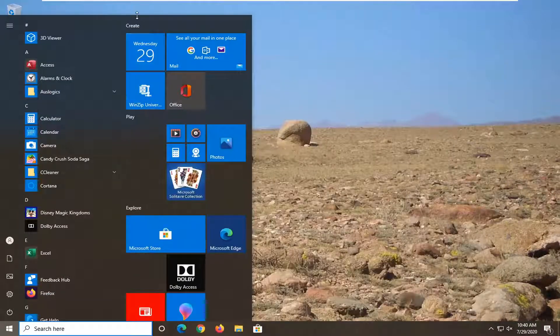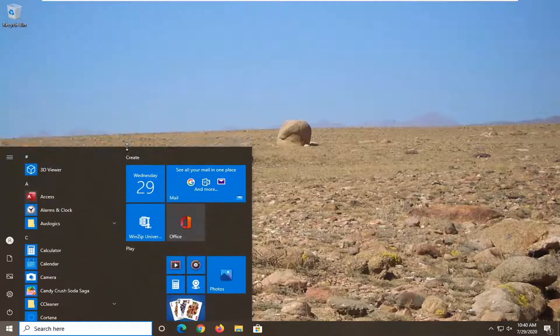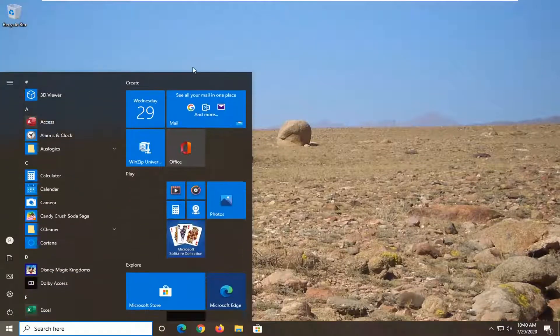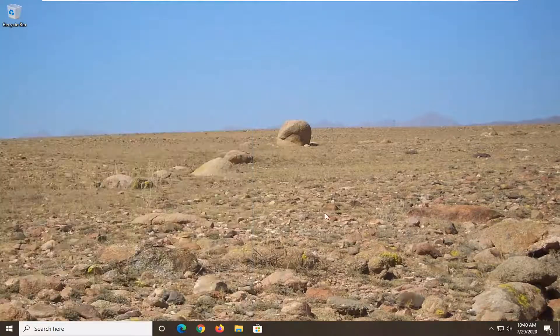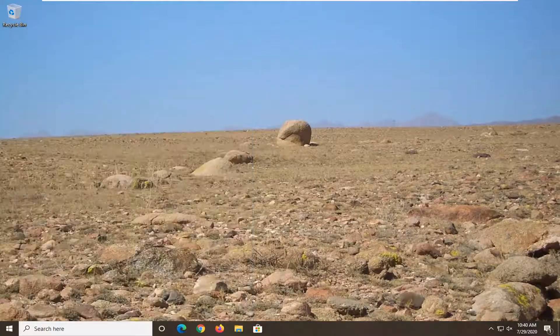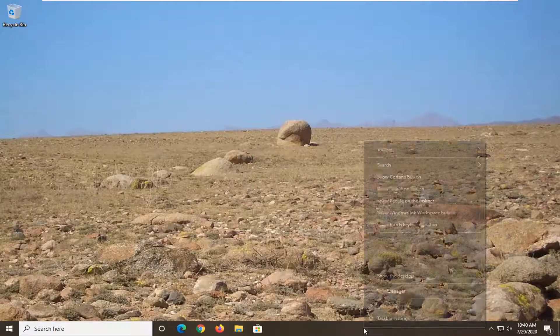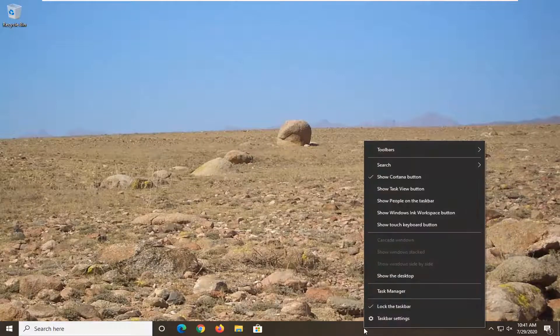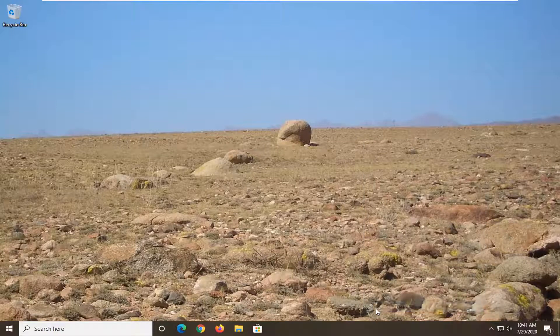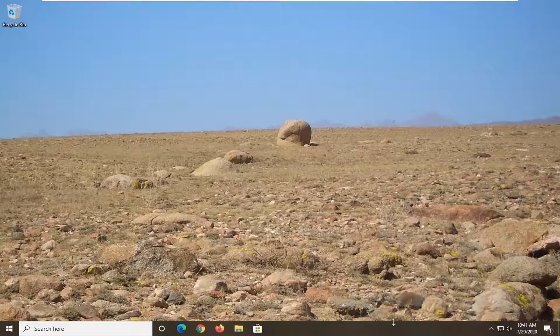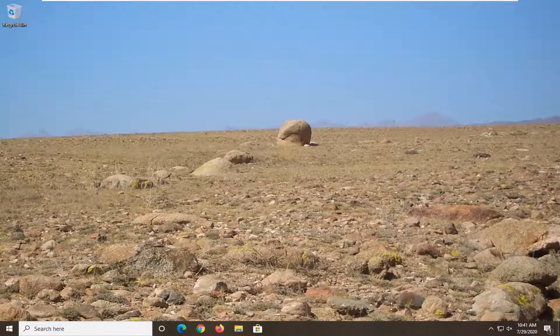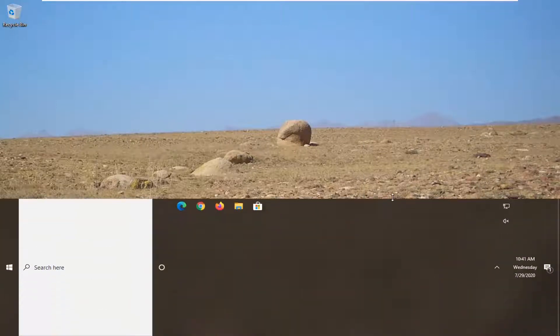So definitely a cool little feature there to know about guys. And now for the taskbar, you would need to right click on the taskbar first, and then uncheck the box that says lock the taskbar.